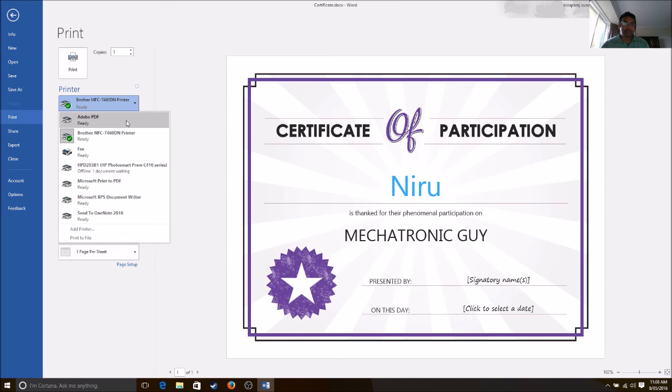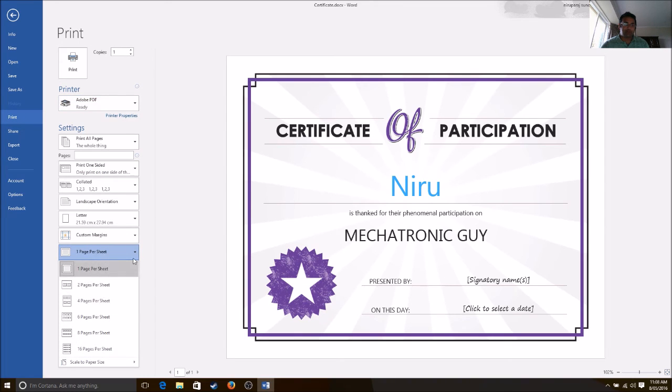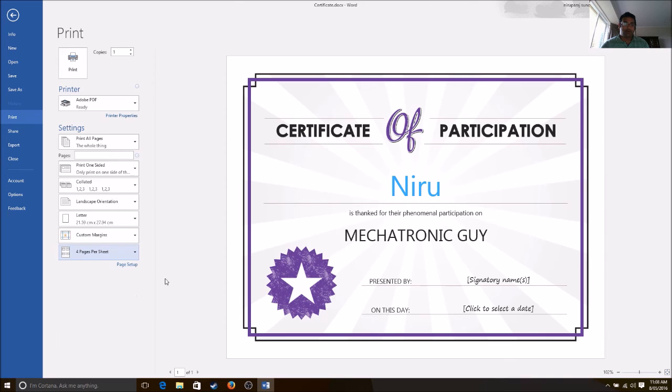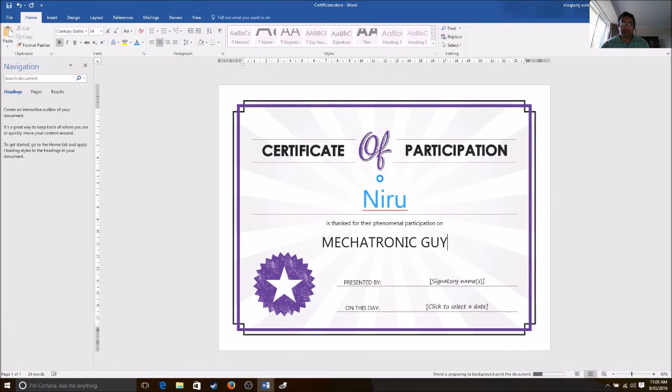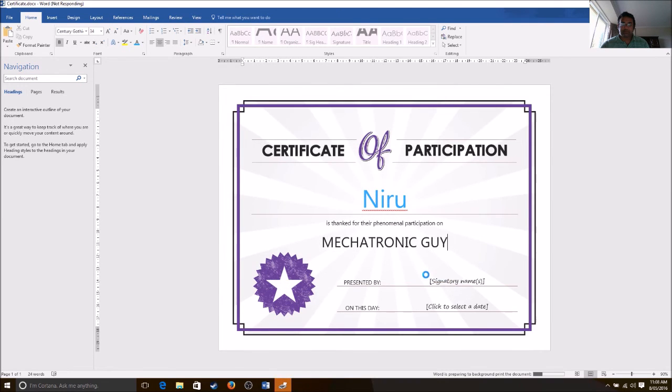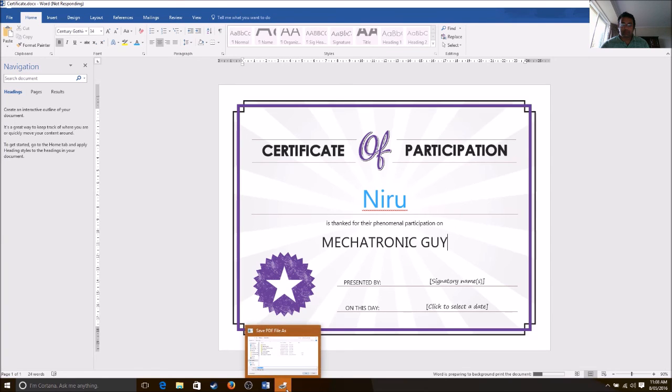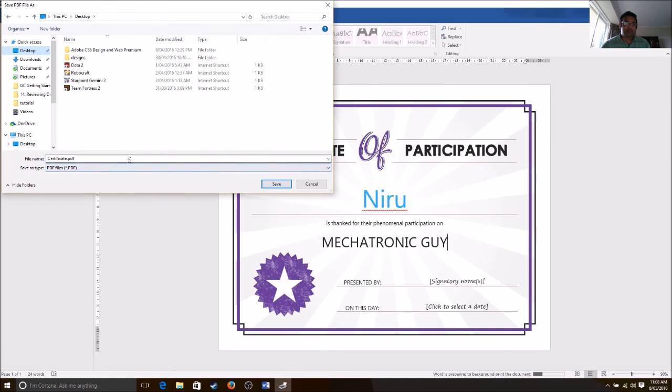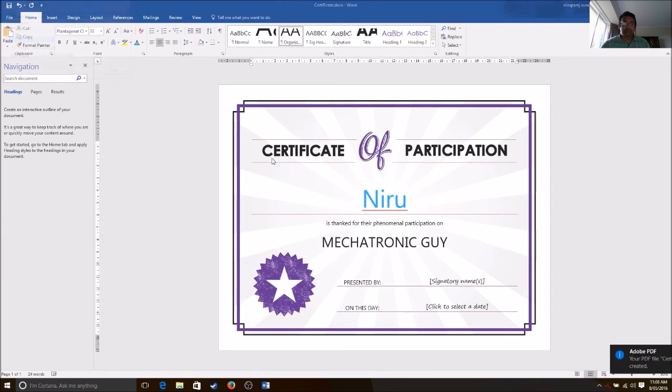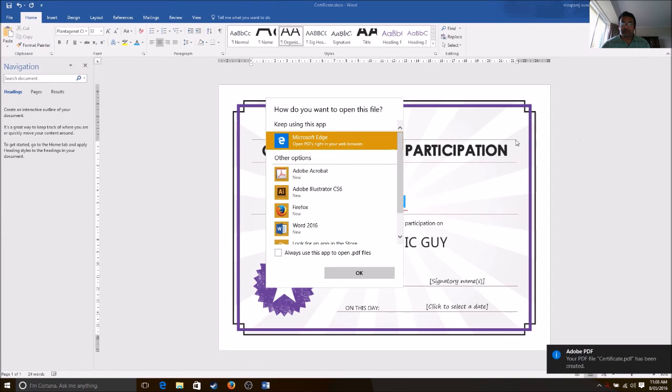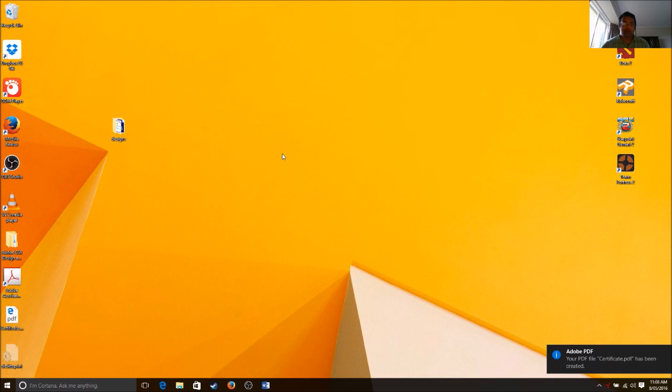Let's print it as a PDF file. Let's have a look. I want to print four in one sheet. Let's press print. Let's save it to desktop, certificate, save. It's basically creating a PDF file.